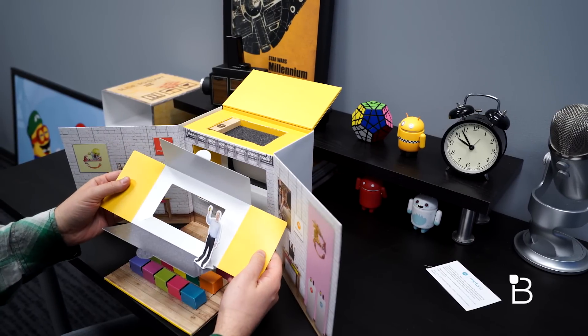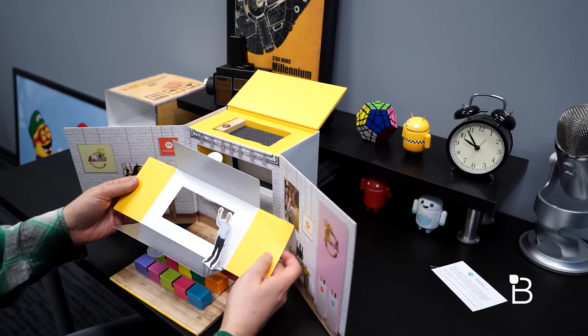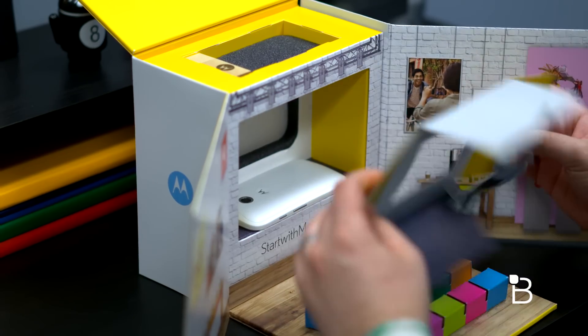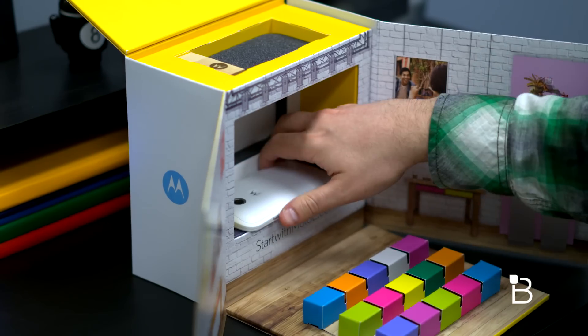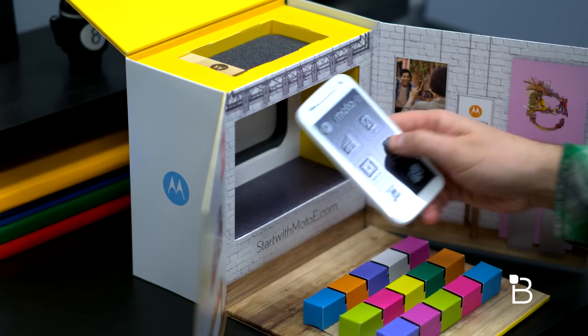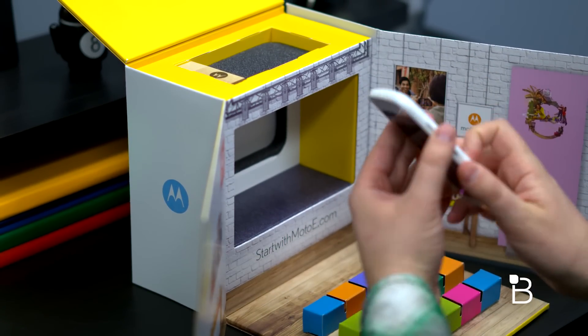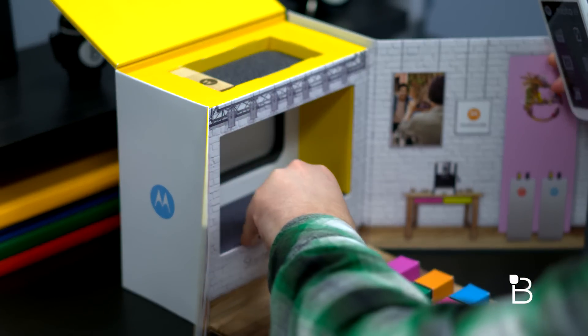And we're greeted by a teeny tiny Rick Osterloh, who is President and CEO of Motorola Mobility. It's kind of neat. And then inside, I think is the reason everybody's here, this is the new Moto E.